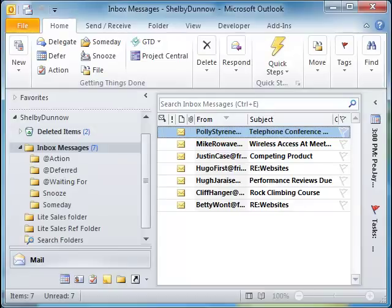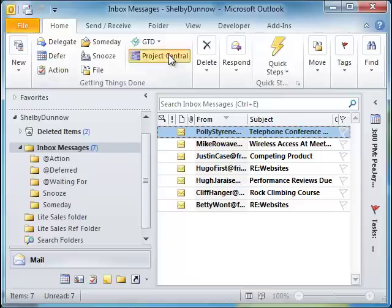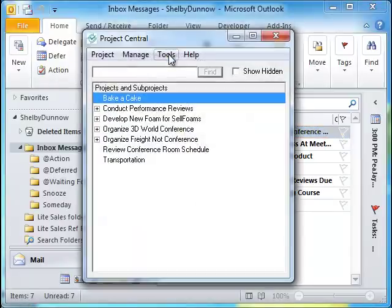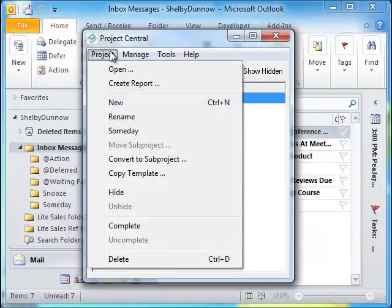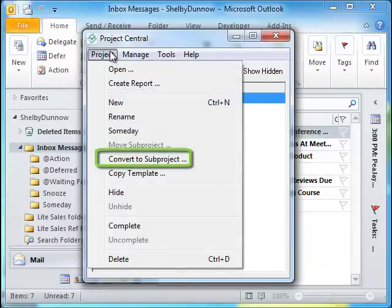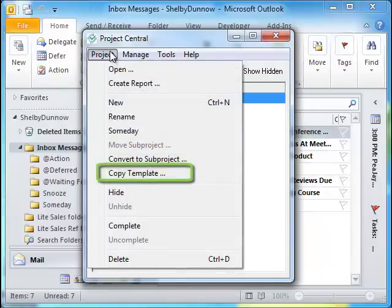For Version 3.2 of the Getting Things Done Outlook Add-In, we've added many new features to Project Central. One new feature is the improved functionality of Project Central. Under the Project menu, you will find four new options: Move Subproject, Convert to Subproject, and Copy Template.